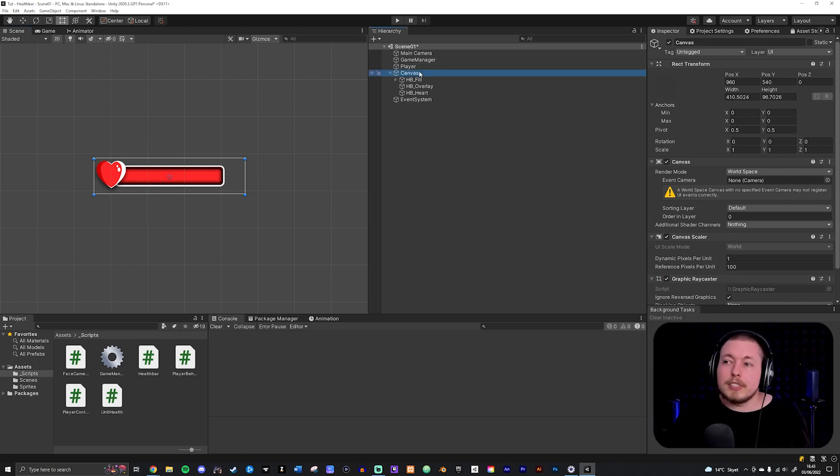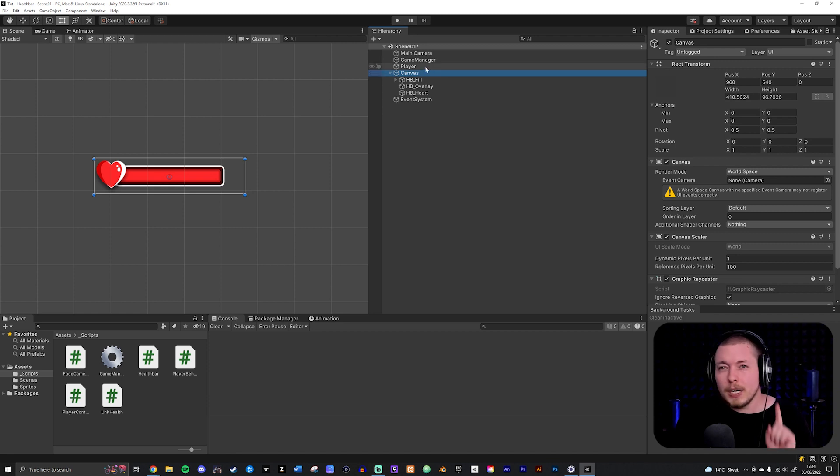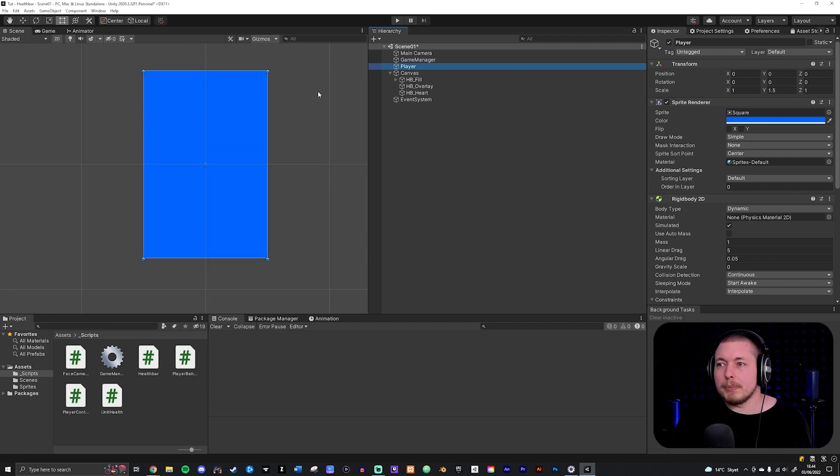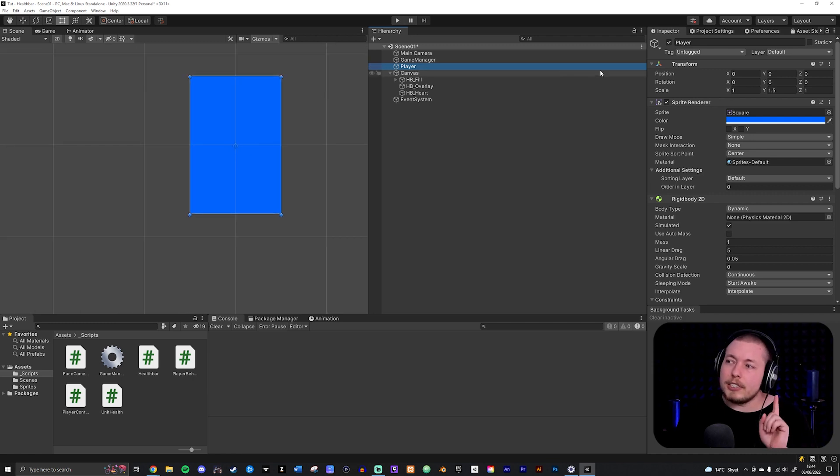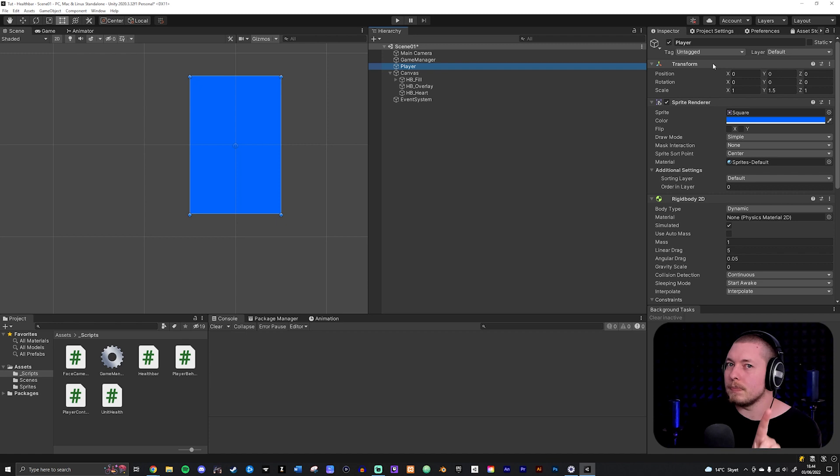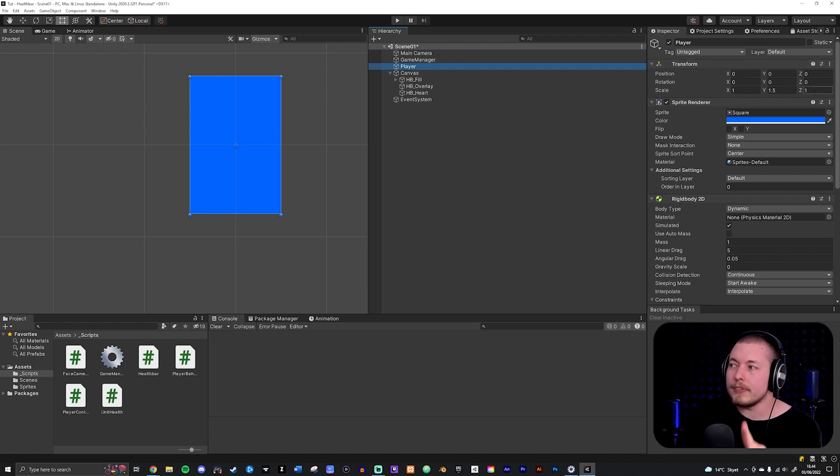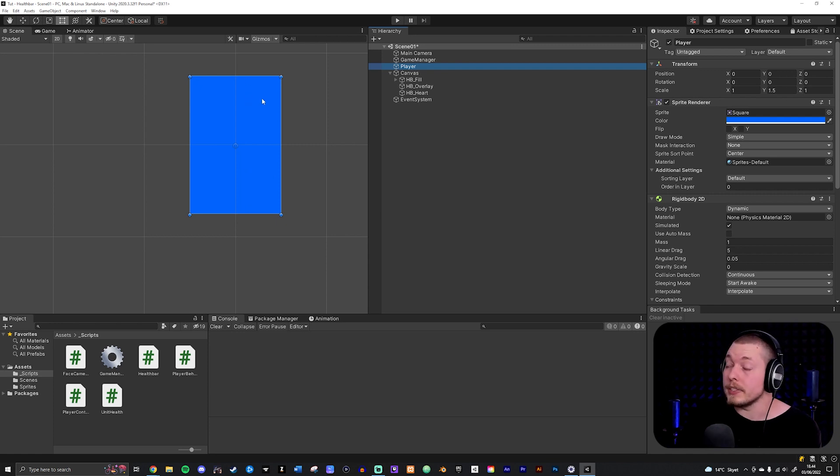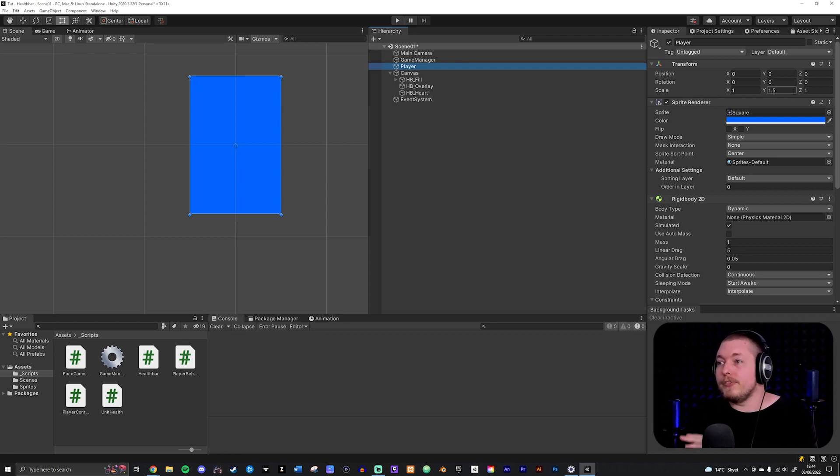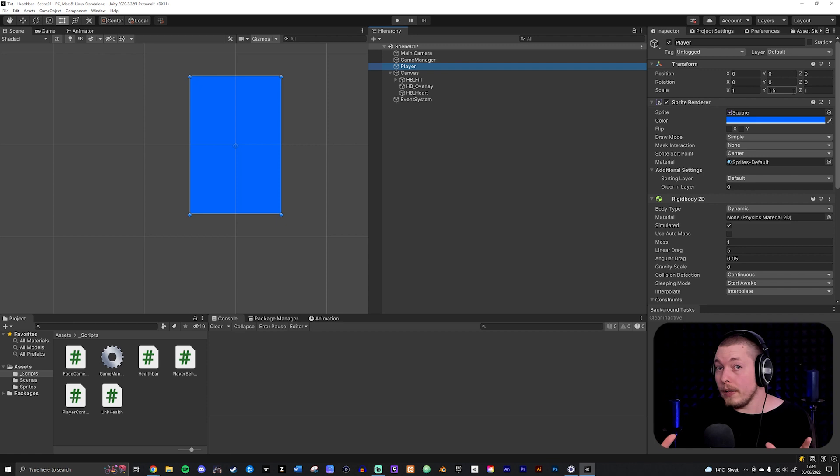So after doing this, the next thing would actually be to take the canvas and move it on top of my player but just to show you something here. If I were to double click my player you can actually see that inside my transform, and this is very important to point out because some people do this, you can see that my scaling for the player is set to 1, 1.5 and 1 which means that I increase the height of it. If it is like this and you start changing the UI and making it fit onto the player then the UI is going to get scaled as well.